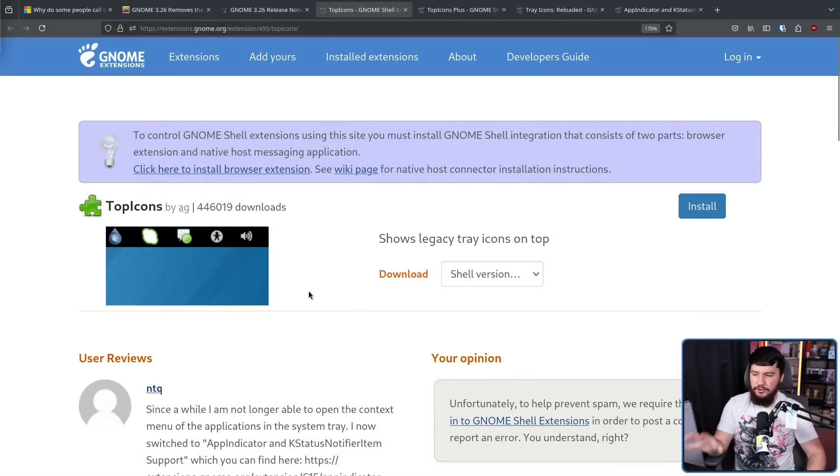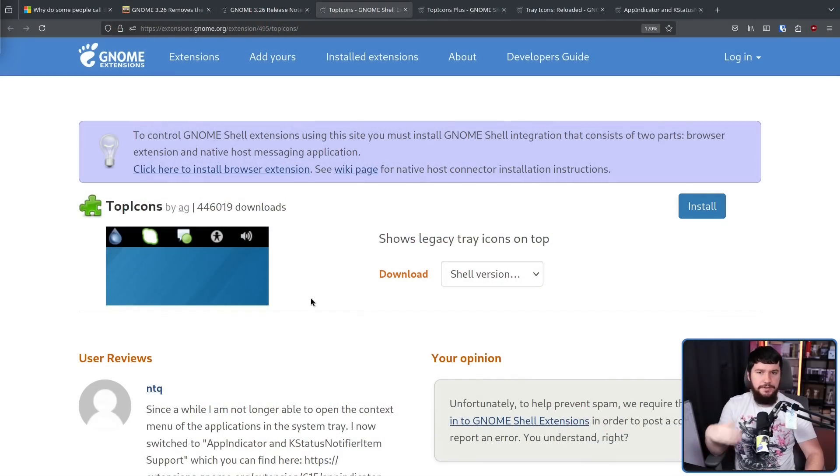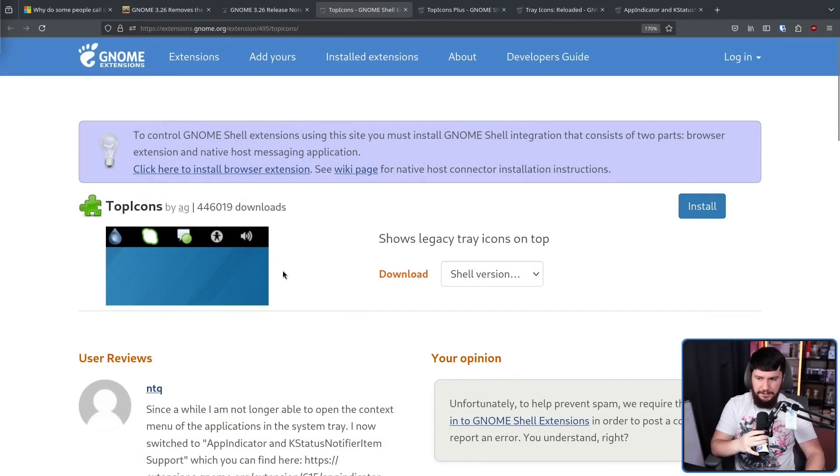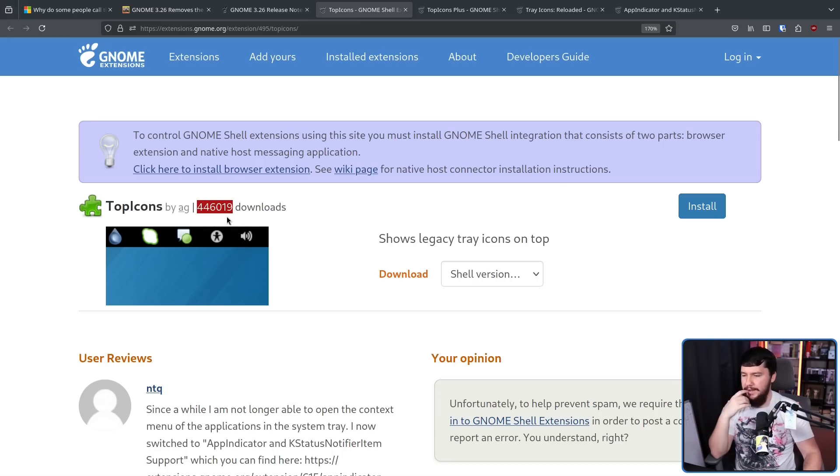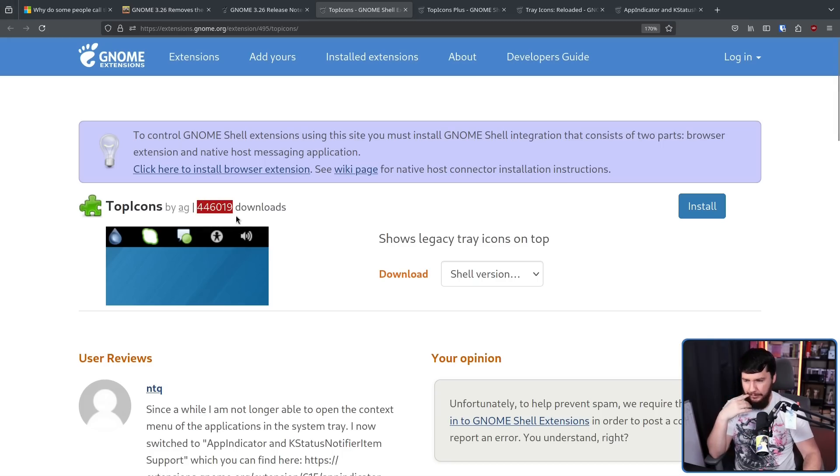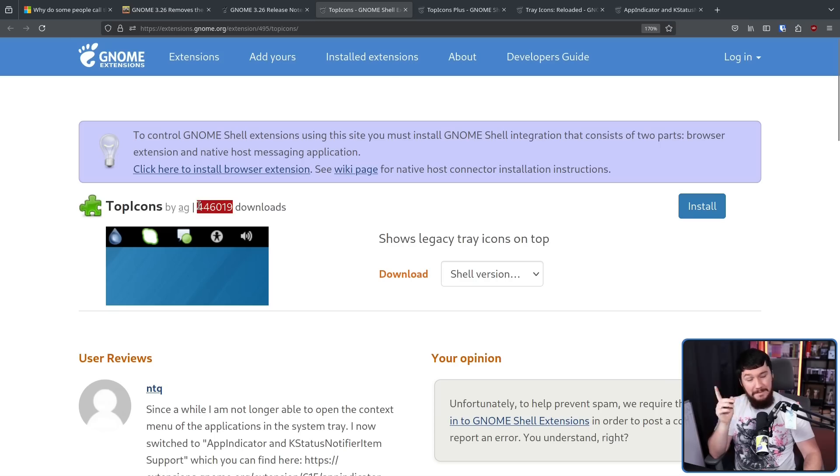Now over the years, there have been a number of extensions that have tried to solve the problem because sometimes developers just move on to other things and projects get abandoned. The original one was Top Icons by AG. This is the one the GNOME project originally recommended. And for something that a lot of people are not affected by, that's certainly a large number of downloads, but this is just the start.